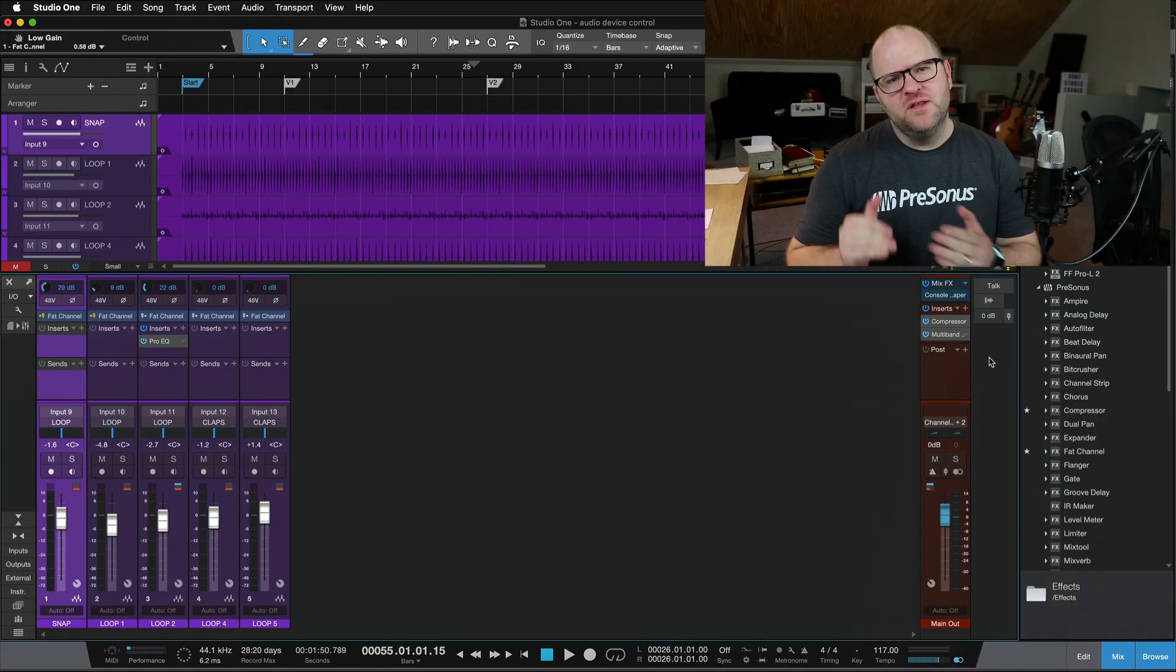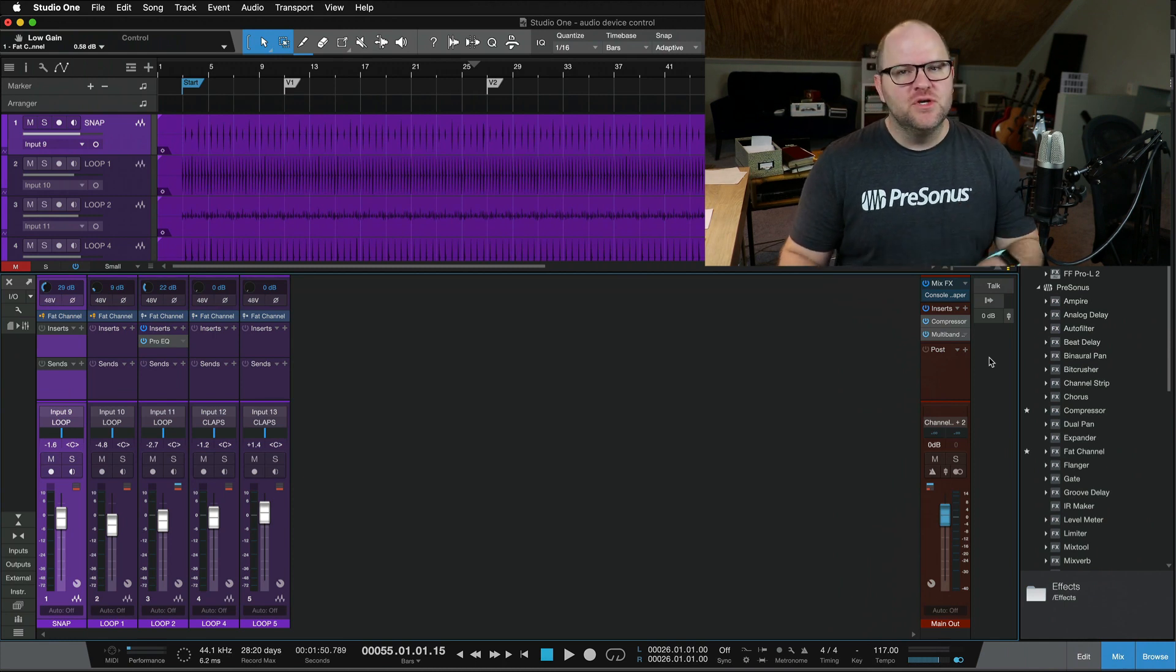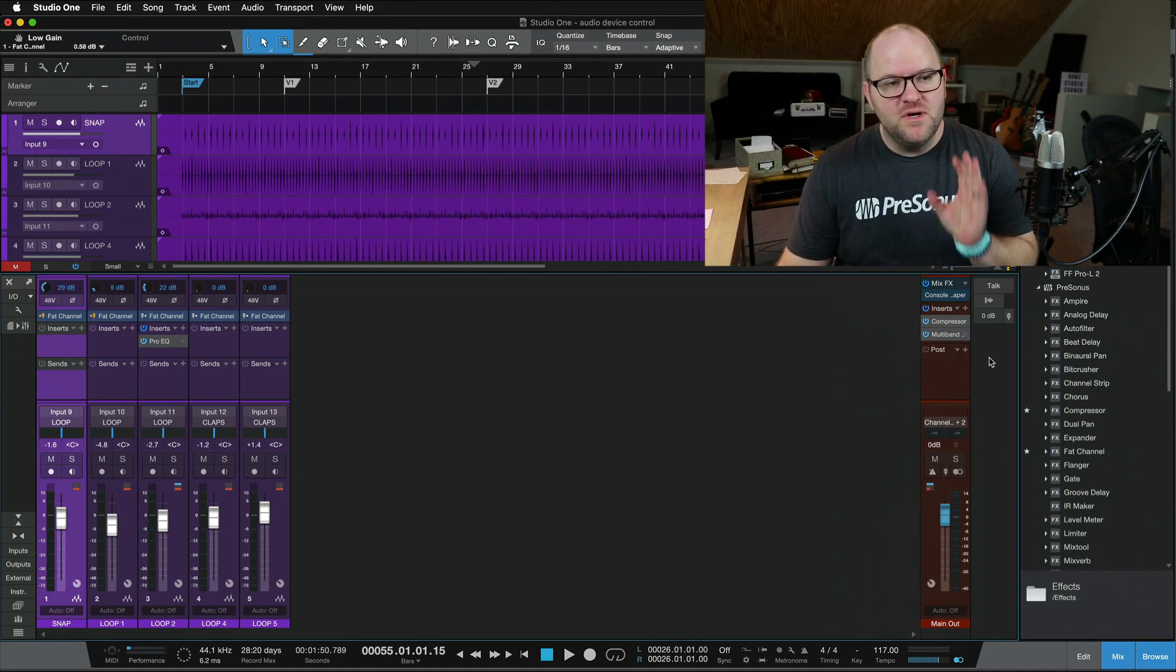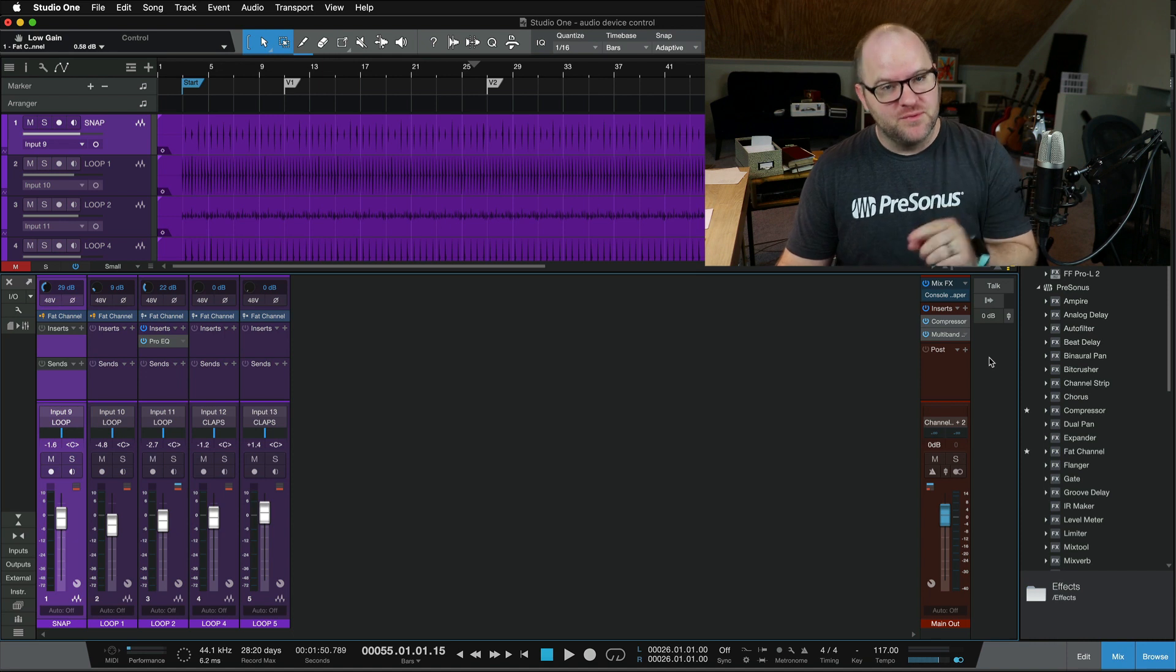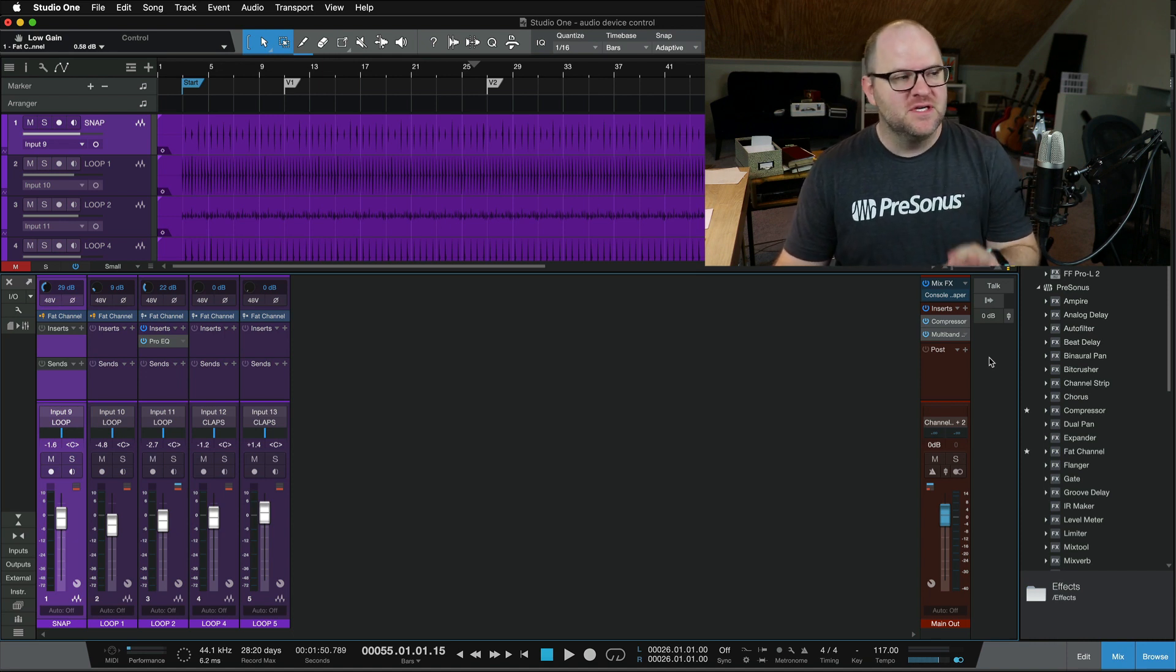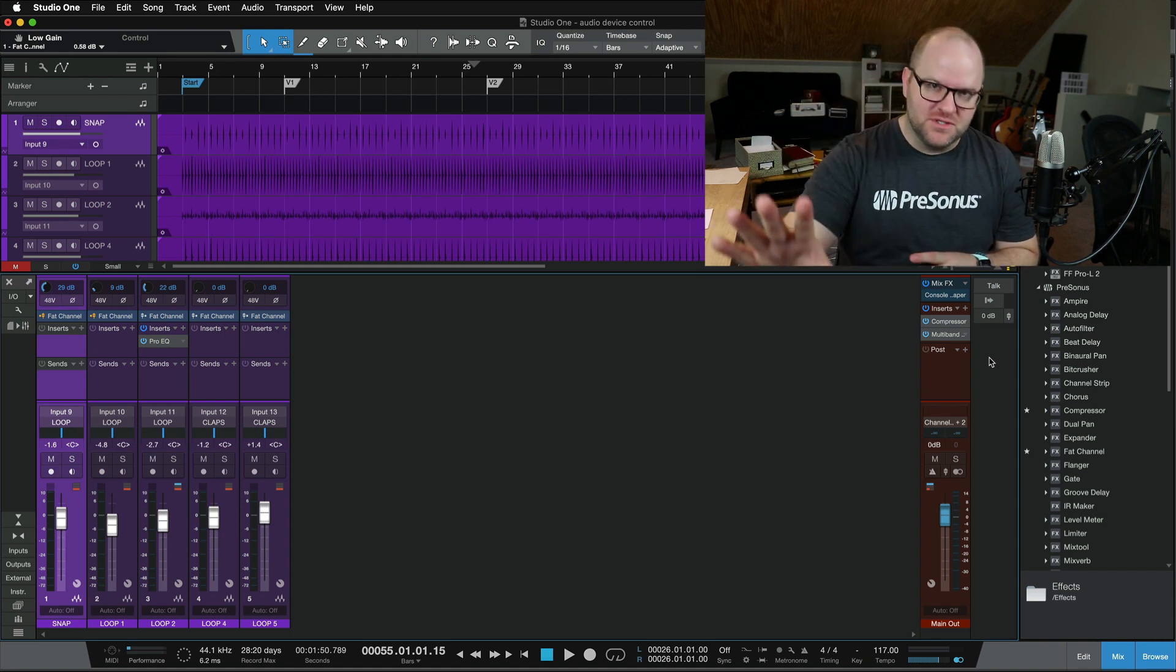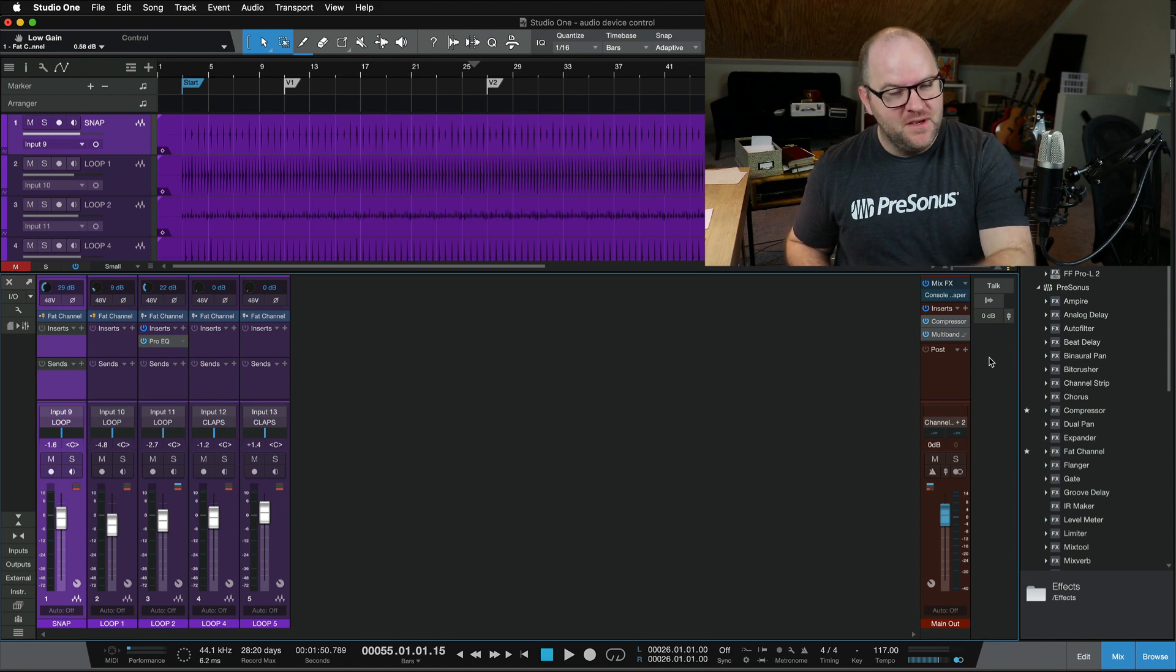Just another reason, if you're in the market for an audio interface, and you're looking at different brands, if you use Studio One, it makes a lot of sense to stick with a PreSonus interface, because of all this tight integration that you only get when using PreSonus products with Studio One.